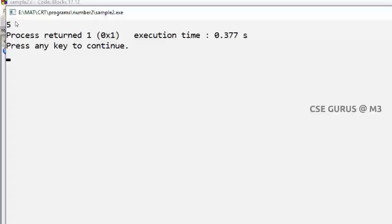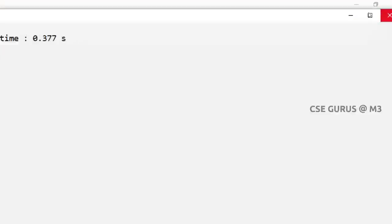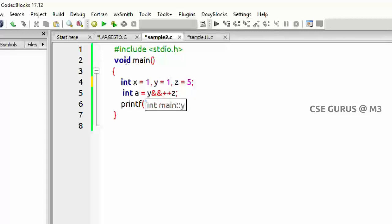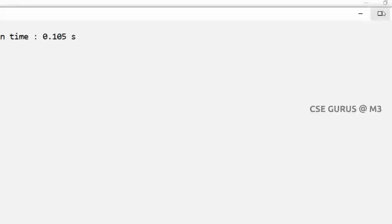You can see the output: z is 5. Now if we change y to 1 — true AND something requires evaluating the second operand. So z++ is executed, z becomes 6. Non-zero AND non-zero is true, so a is 1 and z is 6.